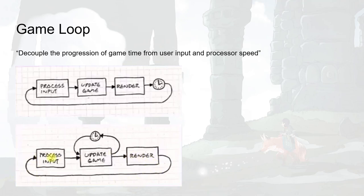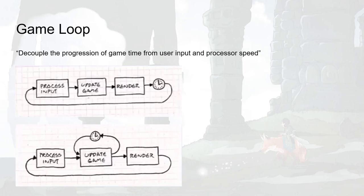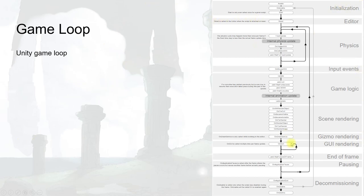In the game loop model, process input and rendering go as fast as the computer can, but game updating happens only at a fixed interval. That means on a powerful computer it will utilize the hardware and have a better frame rate than a low-end computer, but the game time — the speed of the game — will remain constant between both computers. This is very important for most games to provide a good experience.